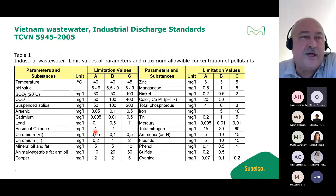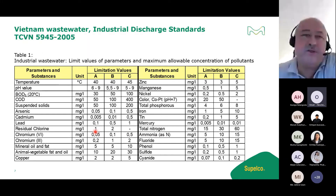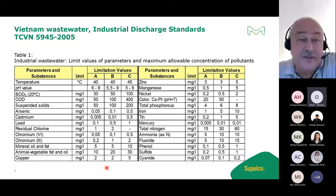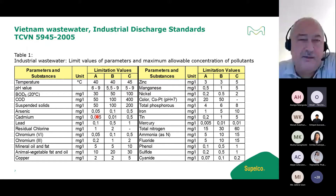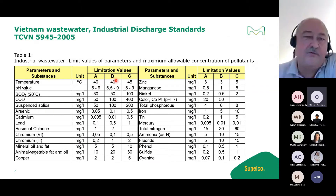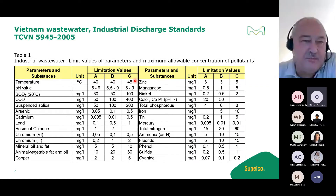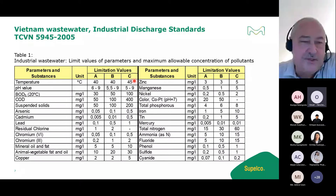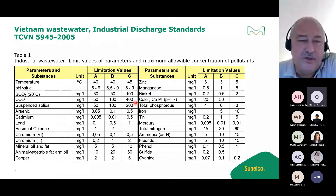Another example is from Vietnam's industrial discharge standard. They have different requirements depending on industry segment and discharge class. For a Class A water discharge, COD is 50 mg/L; for Class B it is 100 mg/L; and for Class C water it is 400 mg/L.